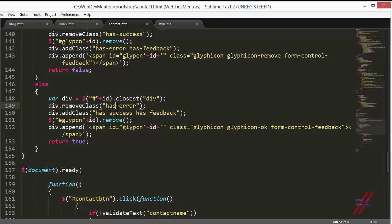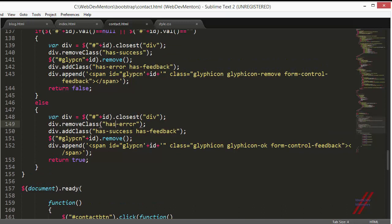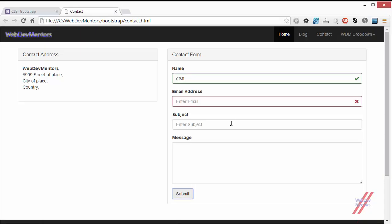Also we have to make sure that we remove the has-feedback, but I'm adding it in the next line itself, so I'm not removing the has-feedback here. But you can remove it and add it again if you're having something different in your mind. This is how you actually add and remove the glyphicon icon from your input field on form validation by using jQuery and JavaScript.